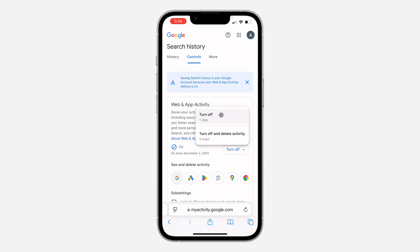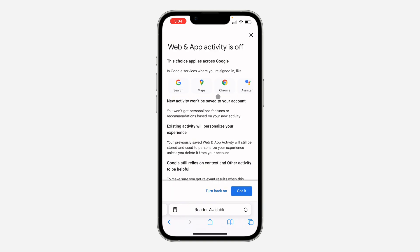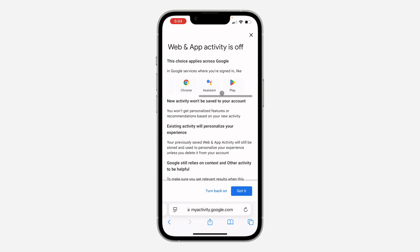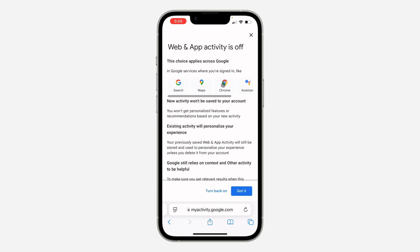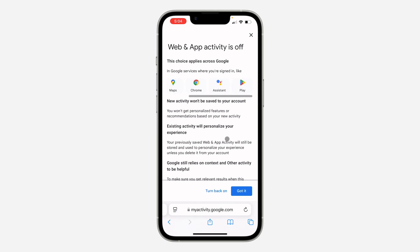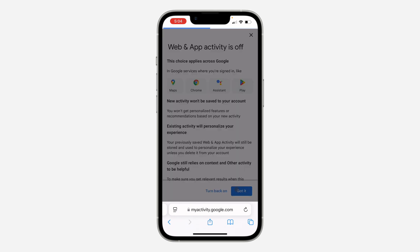Select either option. Note that when you turn it off, it's not going to turn off only your Google Lens history — it's also going to turn it off for Google Search, Google Maps, Google Chrome, Google Assistant, and everything else. Then click 'Got It.'